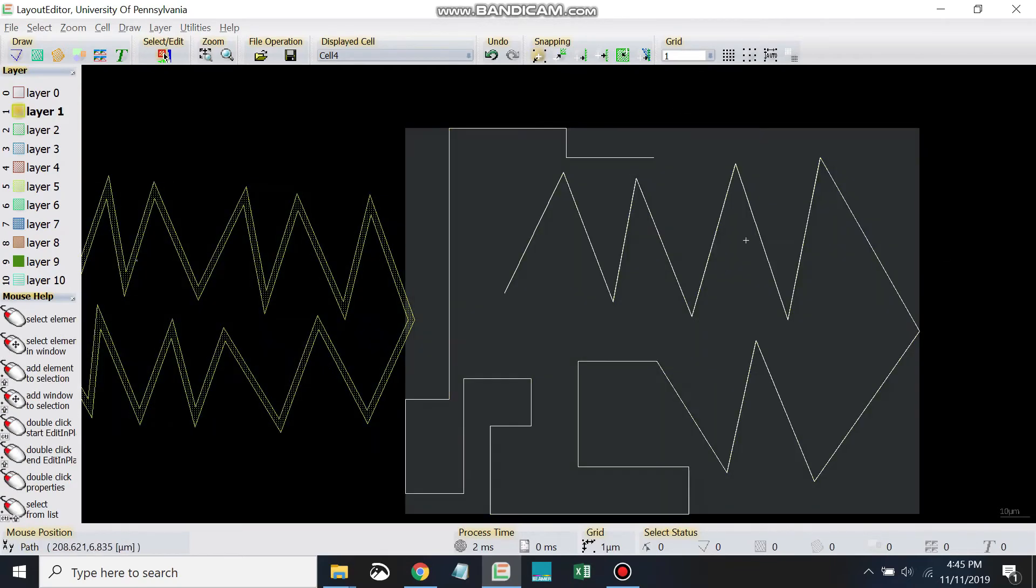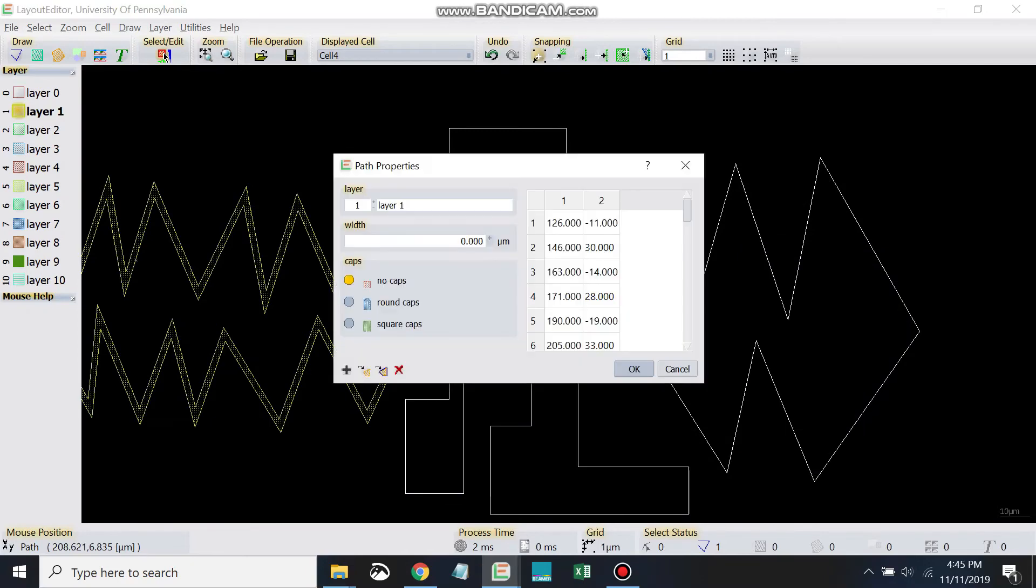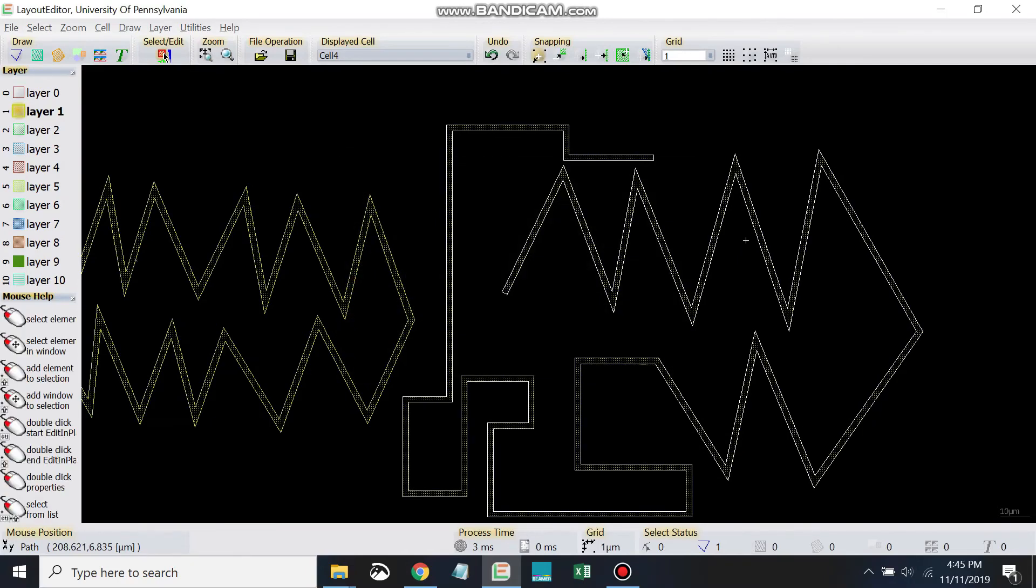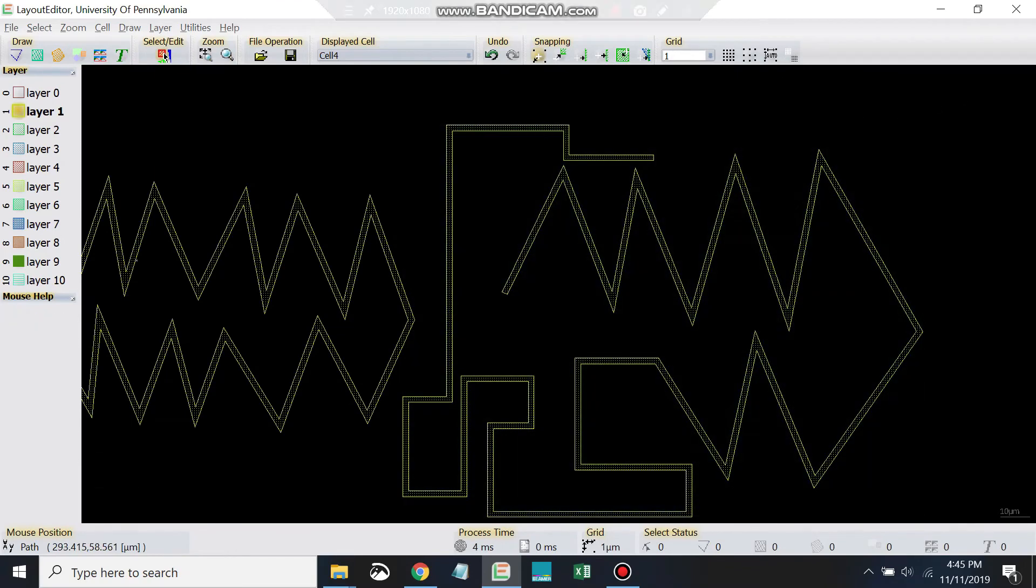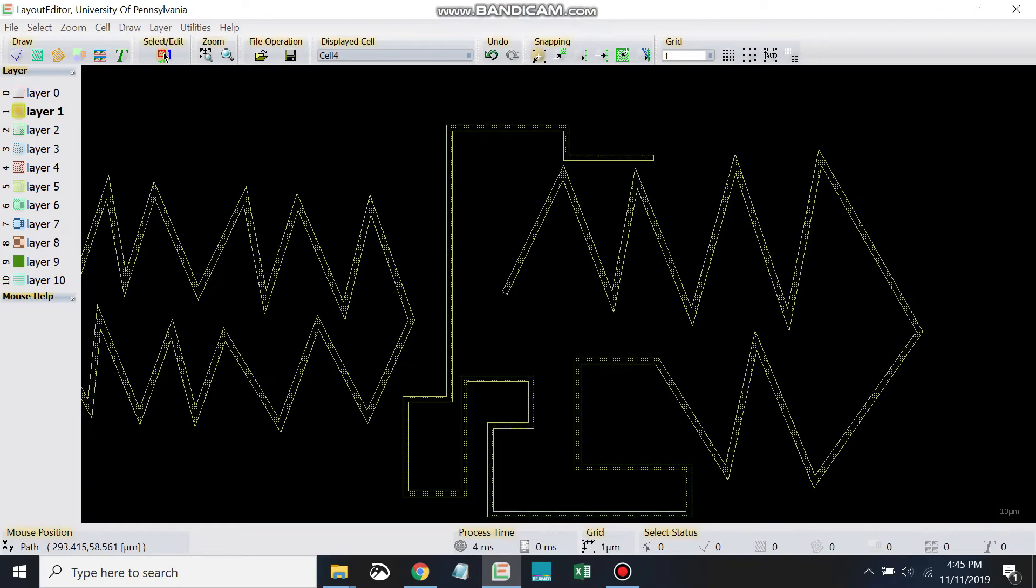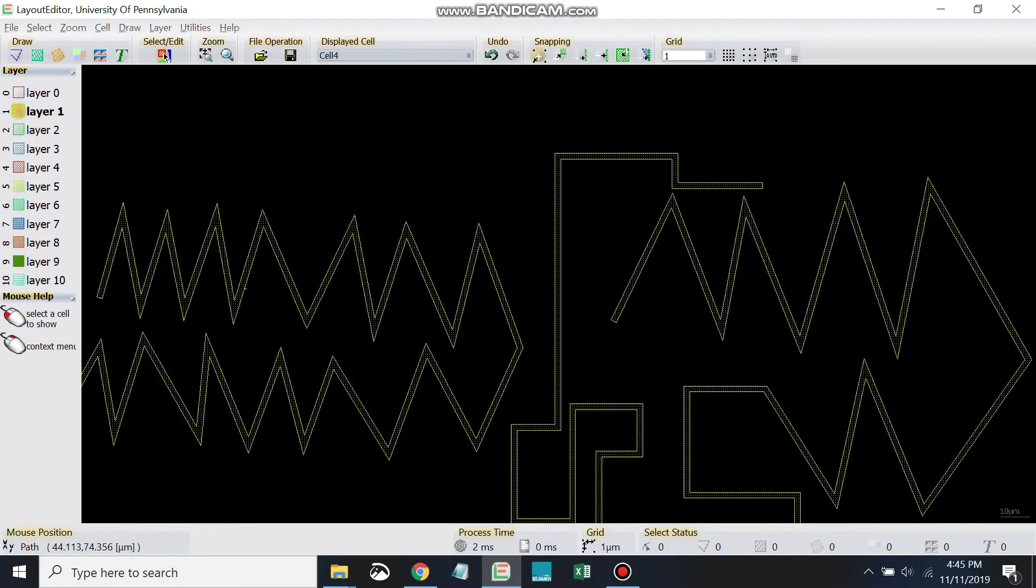Okay. And again, just like earlier, we set the properties, we set the width. Something like that.